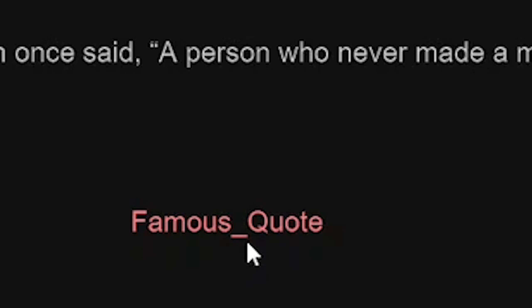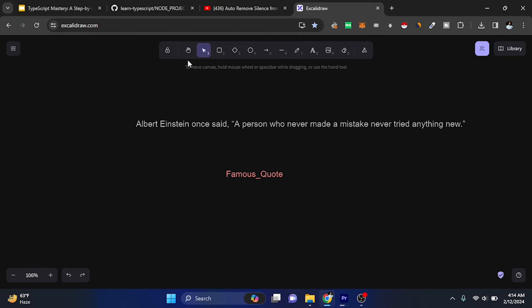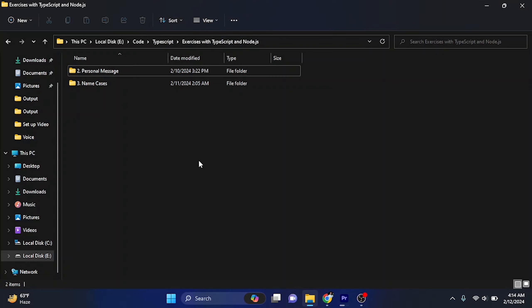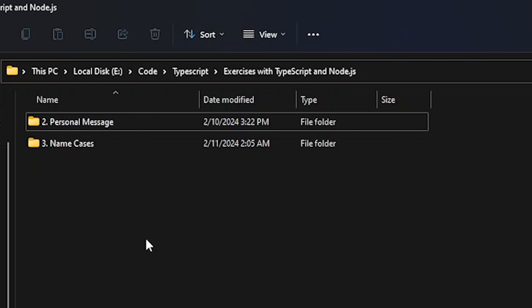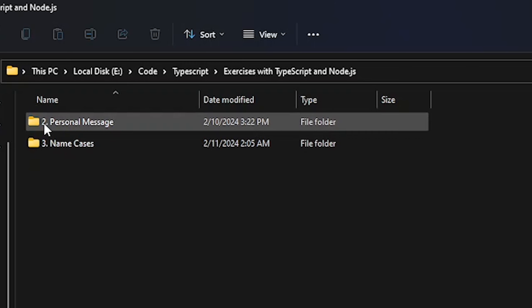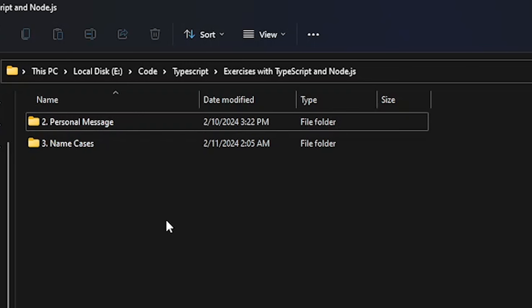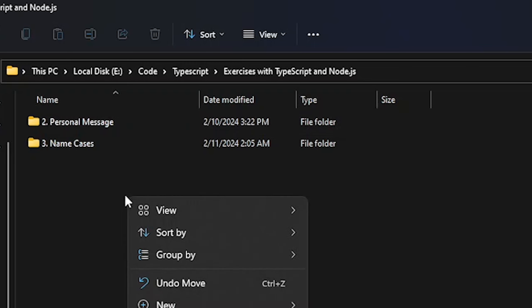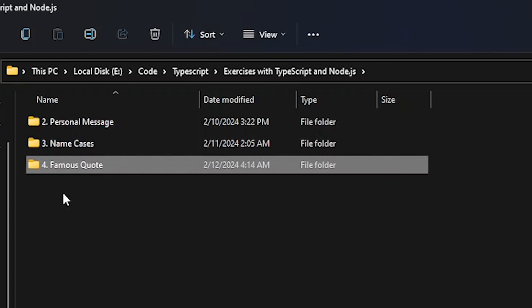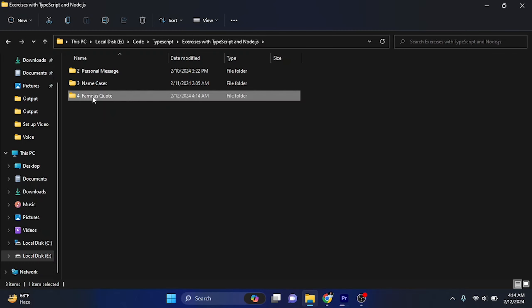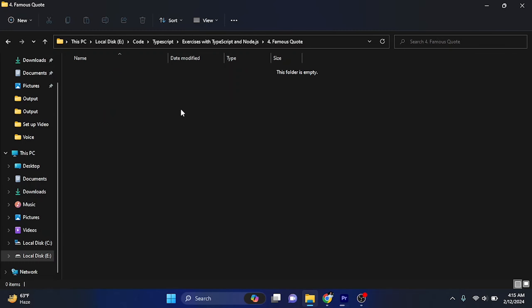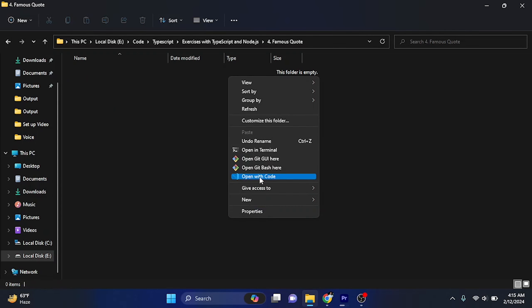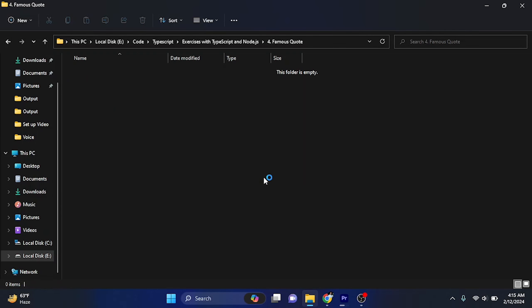We will underscore our space in the programming. Let's go to our folder. This is the folder that we have made exercise number 2 and 3, so now we will make exercise number 4 and I will copy the famous quote.